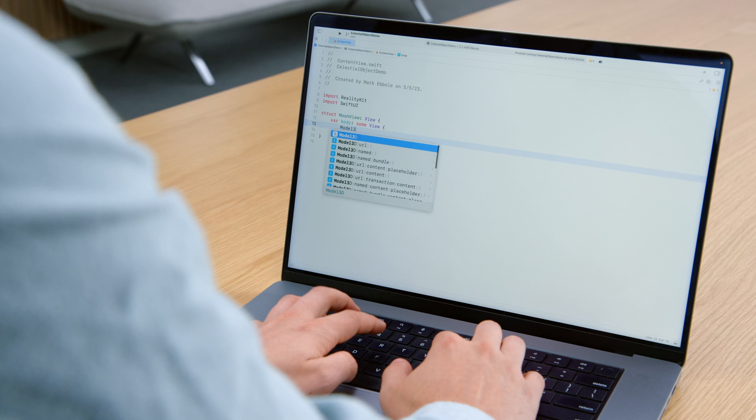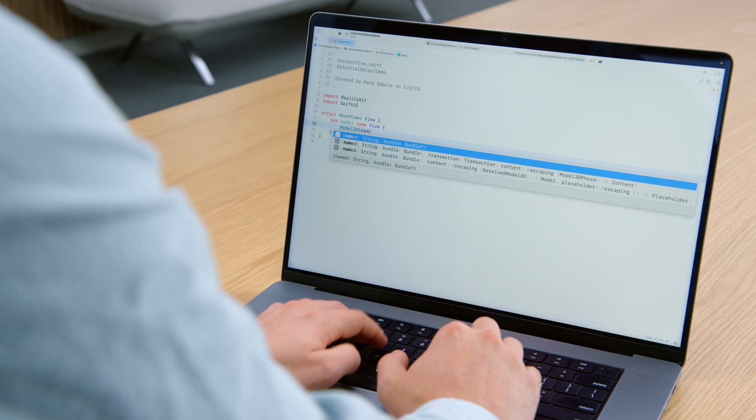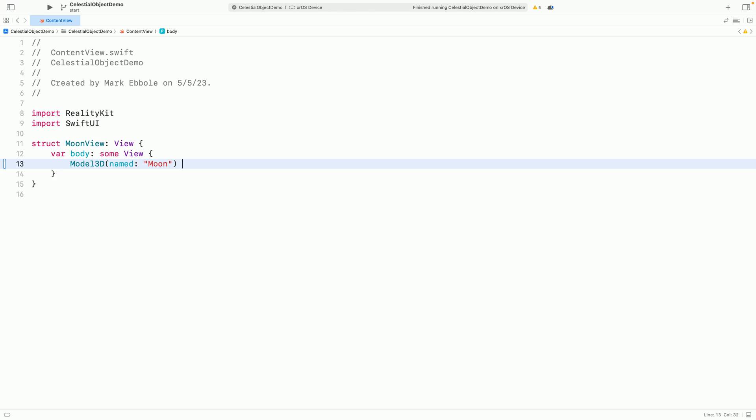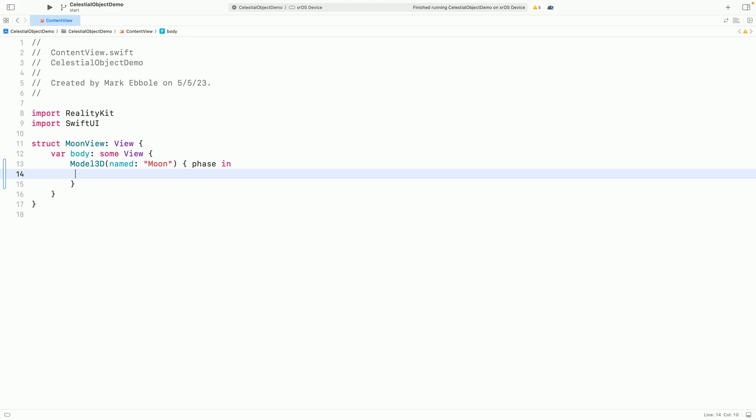Now, I've already added a moon USDZ file to my project. And I can just pass that name to the Model3D initializer. Now we can handle the phase of the model. Now, this isn't a phase of the moon. It actually indicates the loading status of the asset. And it has a couple of different states that we can switch over.